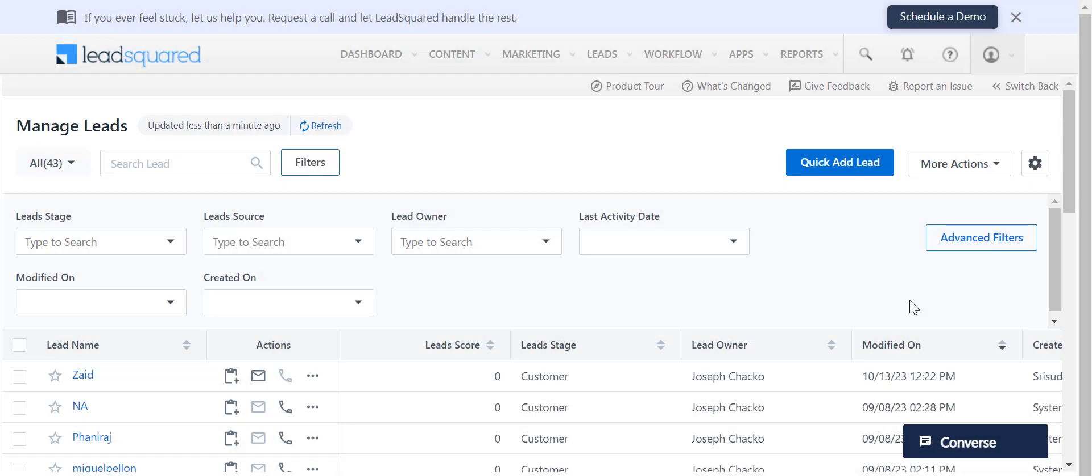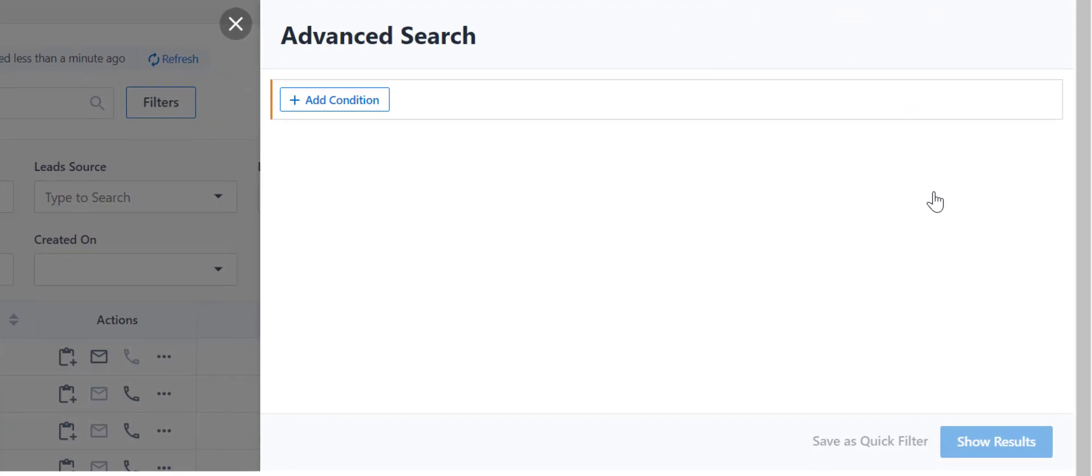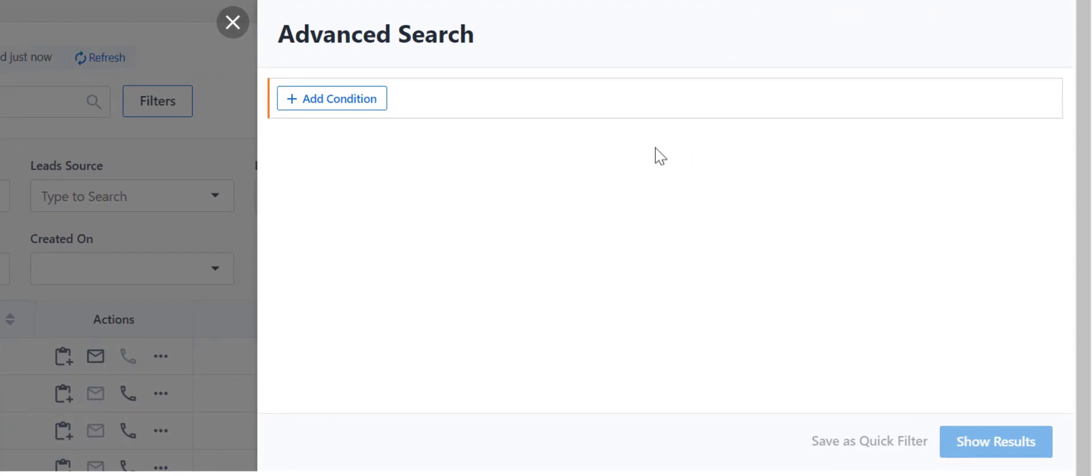Now let's see how you can use these features. On the Manage Leads page, you can perform an advanced search by clicking here. You can add conditions for your search here.